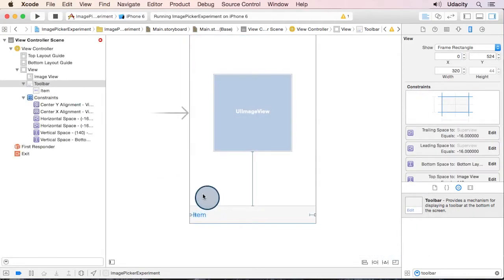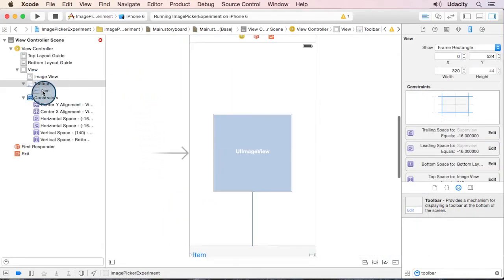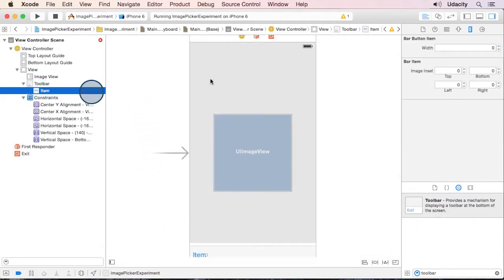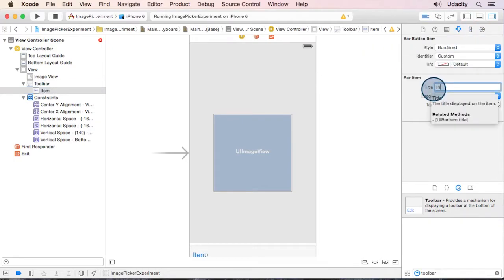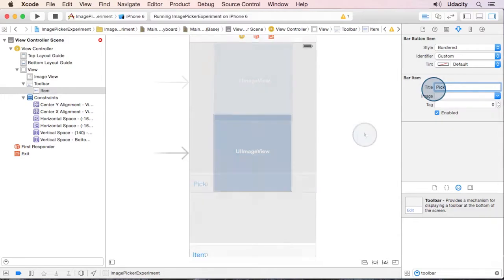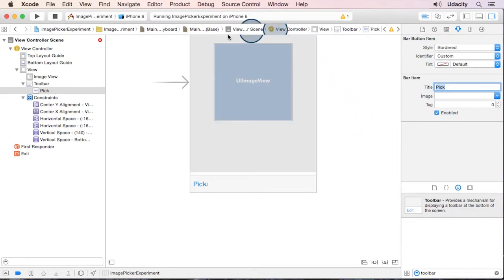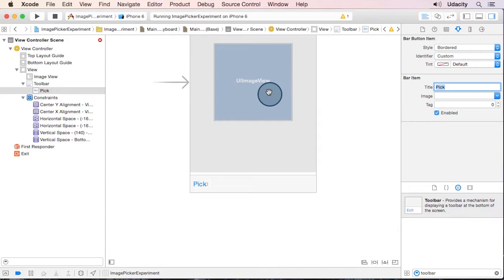The toolbar comes with this button, but I'm going to go ahead and change its label to pick. And you see I've already got an image view, so you can go ahead and drag one of those in and set its constraints.